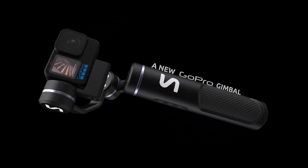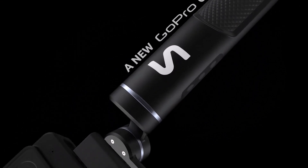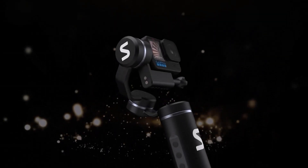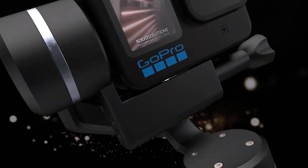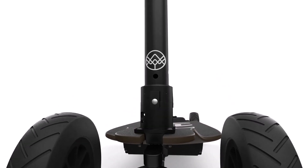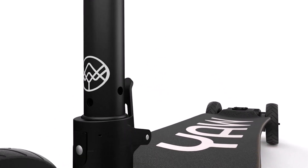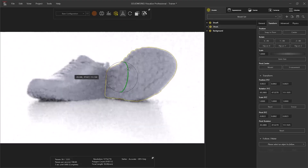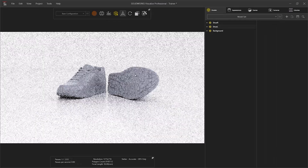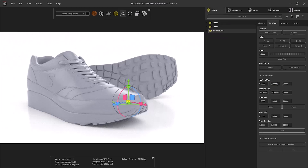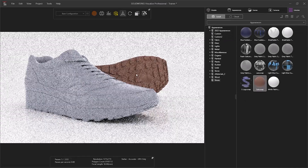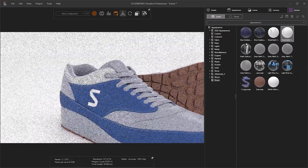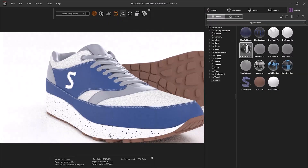SolidWorks Visualize is a powerful rendering software that helps you to create realistic imagery and animations so that you can get the most out of your products with surprisingly little effort. But what makes SolidWorks Visualize so popular?